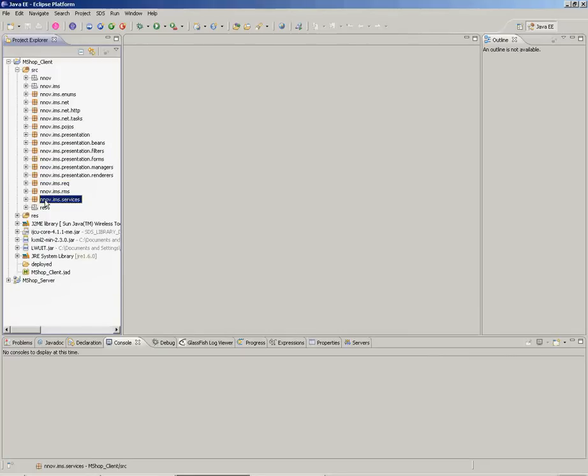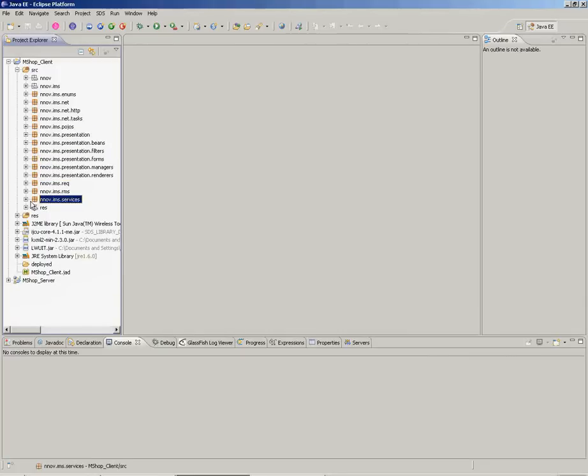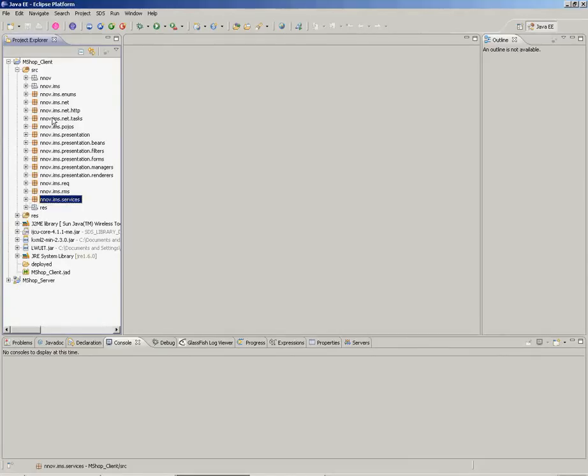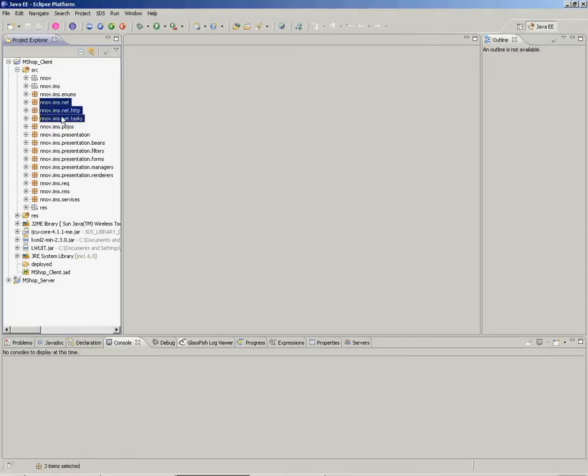Services package that starts concrete tasks and provides communication between application layers, and Net package which manages network communications for SIP and HTTP protocols.